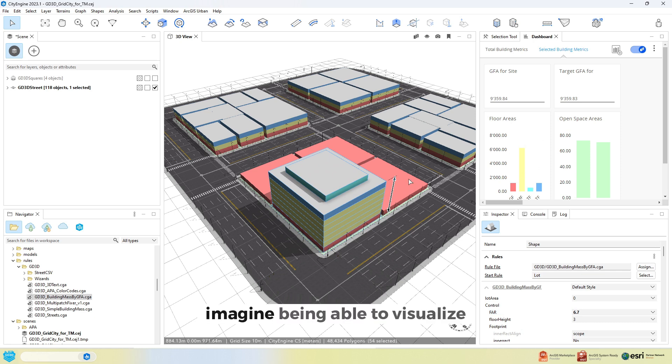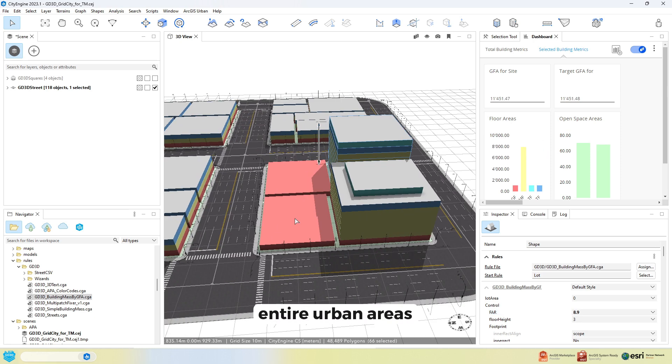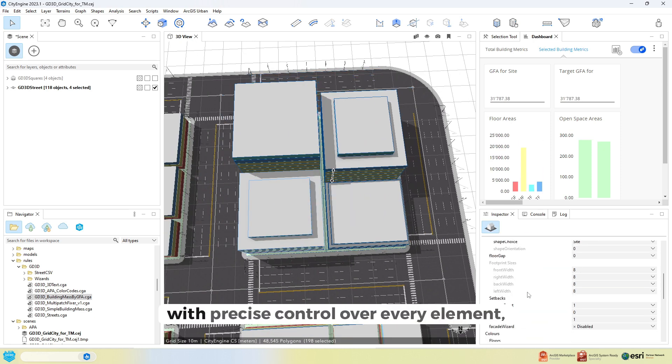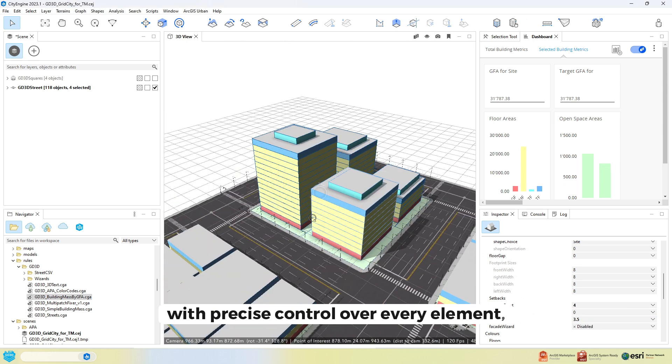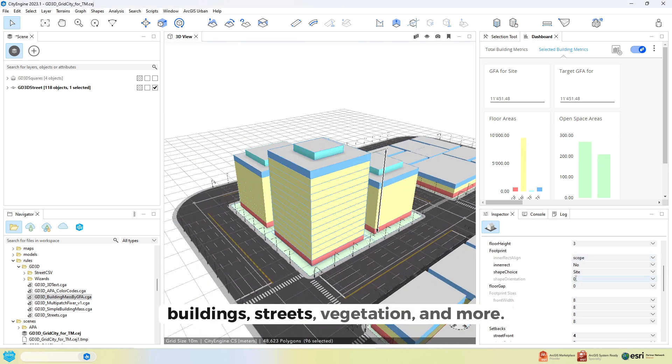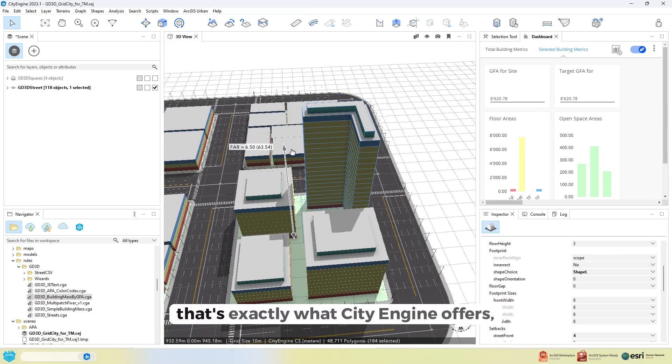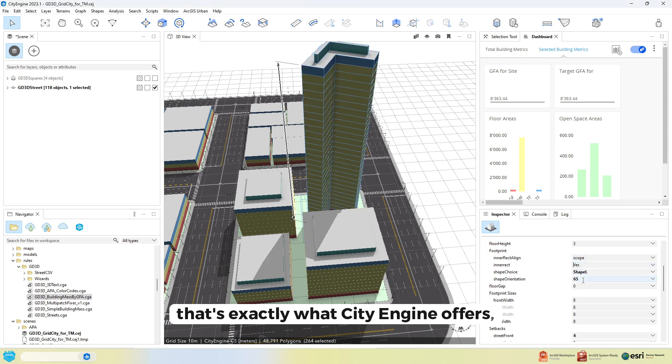Imagine being able to visualise entire urban areas either from base 2D geospatial data with precise control over every element, buildings, streets, vegetation and more. That's exactly what CityEngine offers.